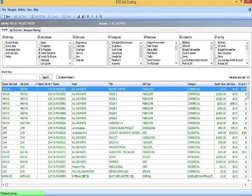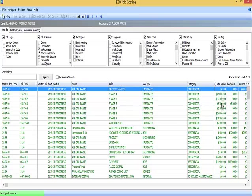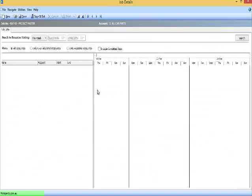So to demonstrate the Progress Claims functionality, you can see I've created a job or project in Exo Job Costing made up of a master job in several stages, as well as a variation. With the applicable job codes, each of those stages has a quote value or contract amount, and the Percent Complete of each of those stages is what we'll be using to calculate the claim.